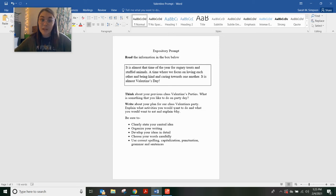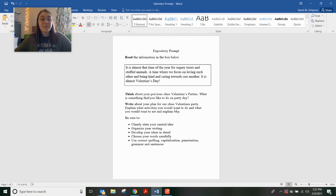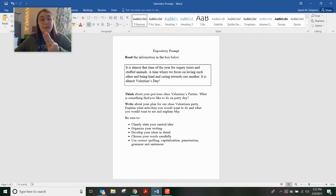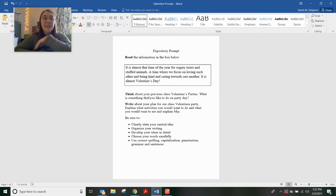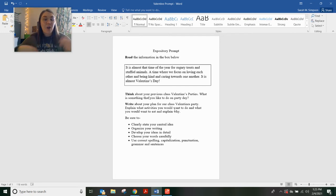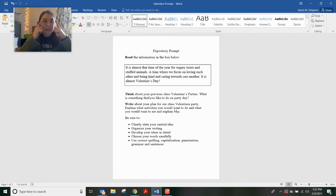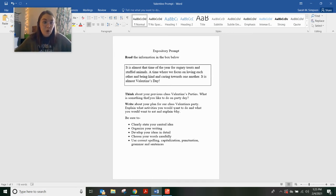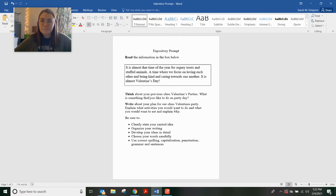Explain what activities you would want to do and what you would want to eat and explain why. So, your job is you have to plan our class Valentine's party. You have to tell me what you want to do, what you want to eat, and tell me why. That is the biggest part.